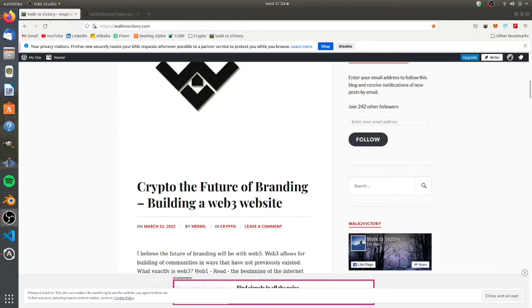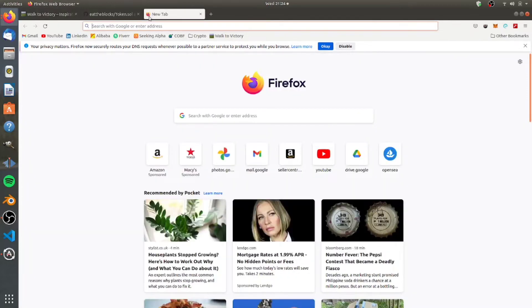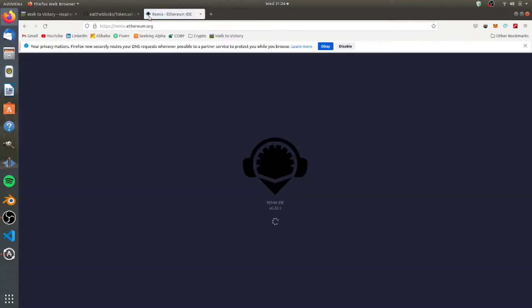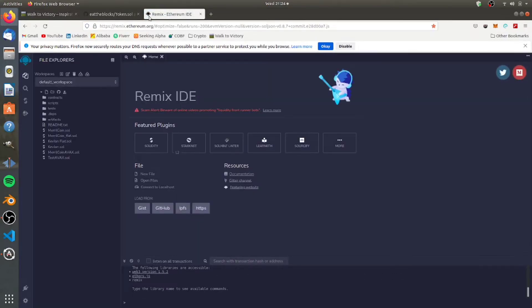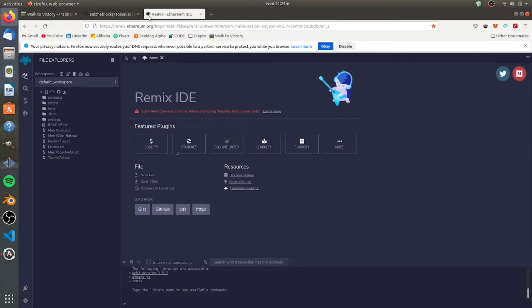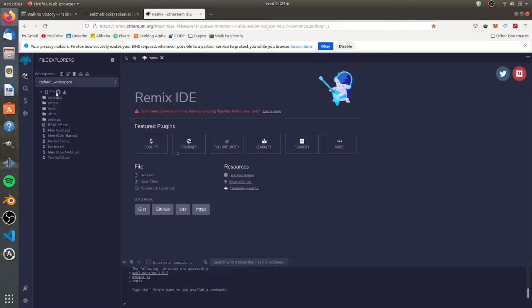So the first thing you're going to do is you're going to go to remix.ethereum.org. And this is where you kind of code your contract. This can also be done in other places - you can code contracts in Visual Studio Code, you can install Hardhat and do it there. I've done that on a different project. But for beginners and just basic stuff, this web interface of Remix does a great job.